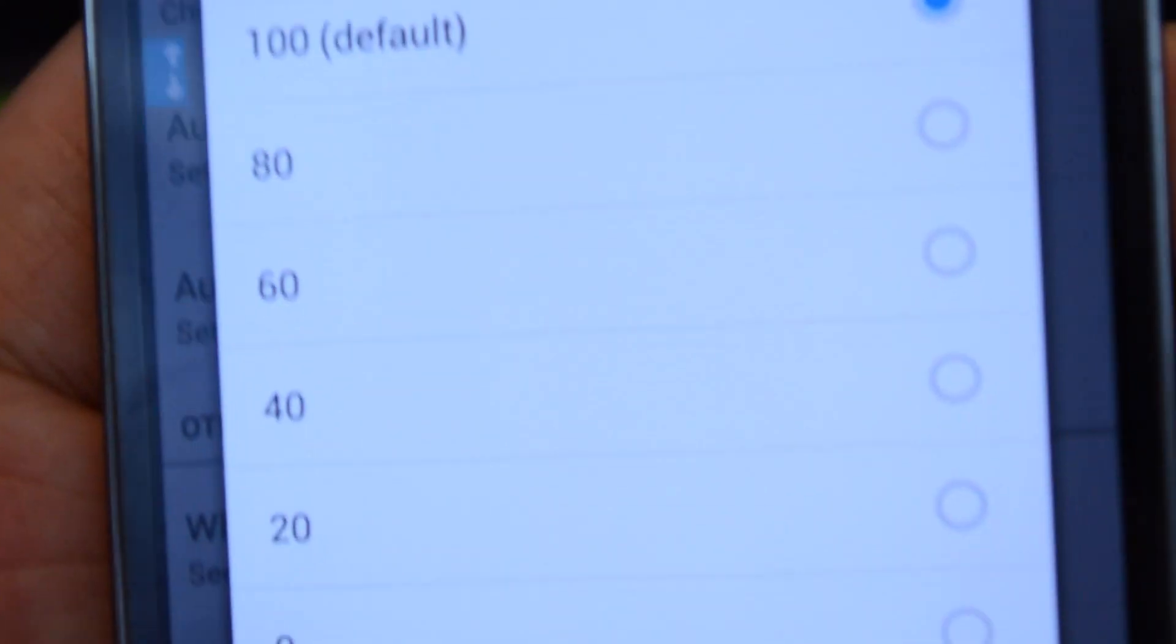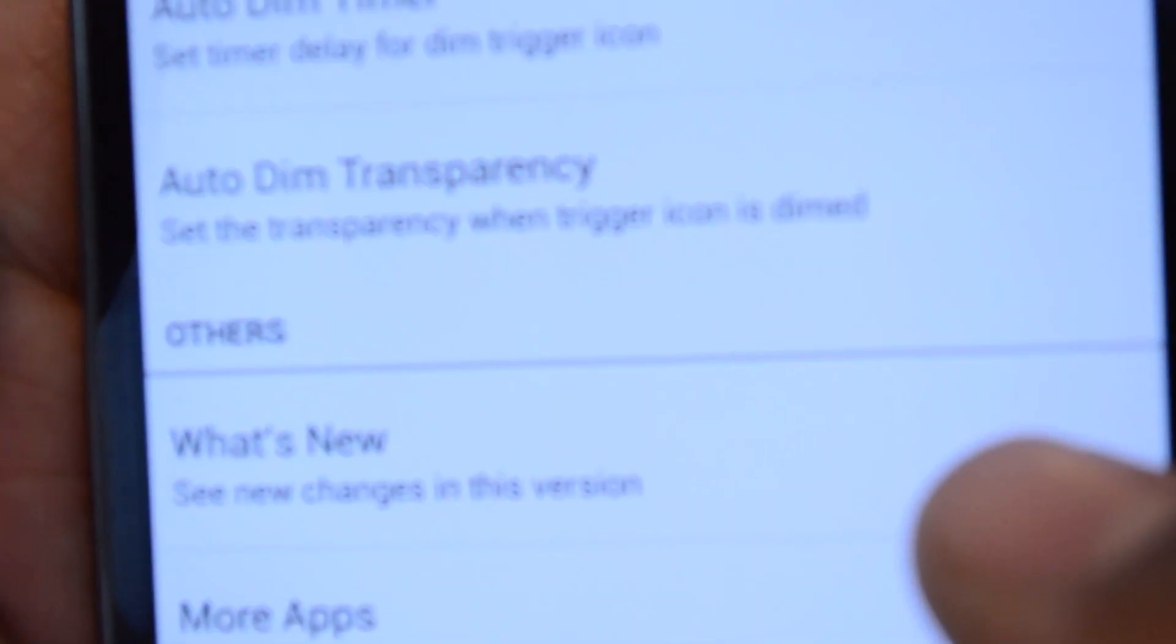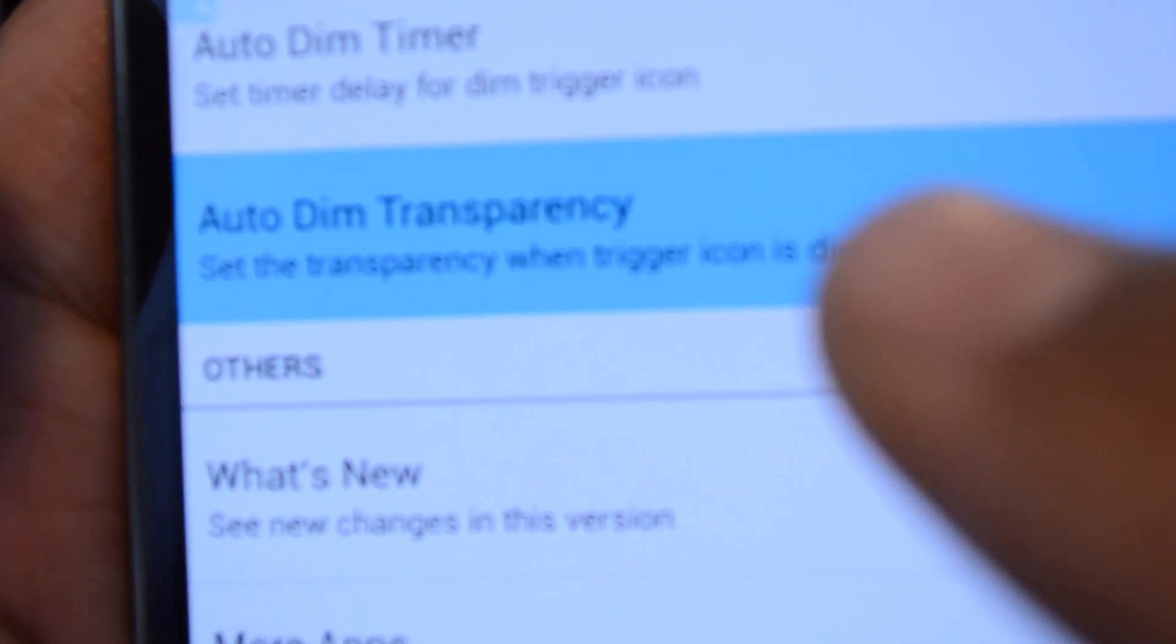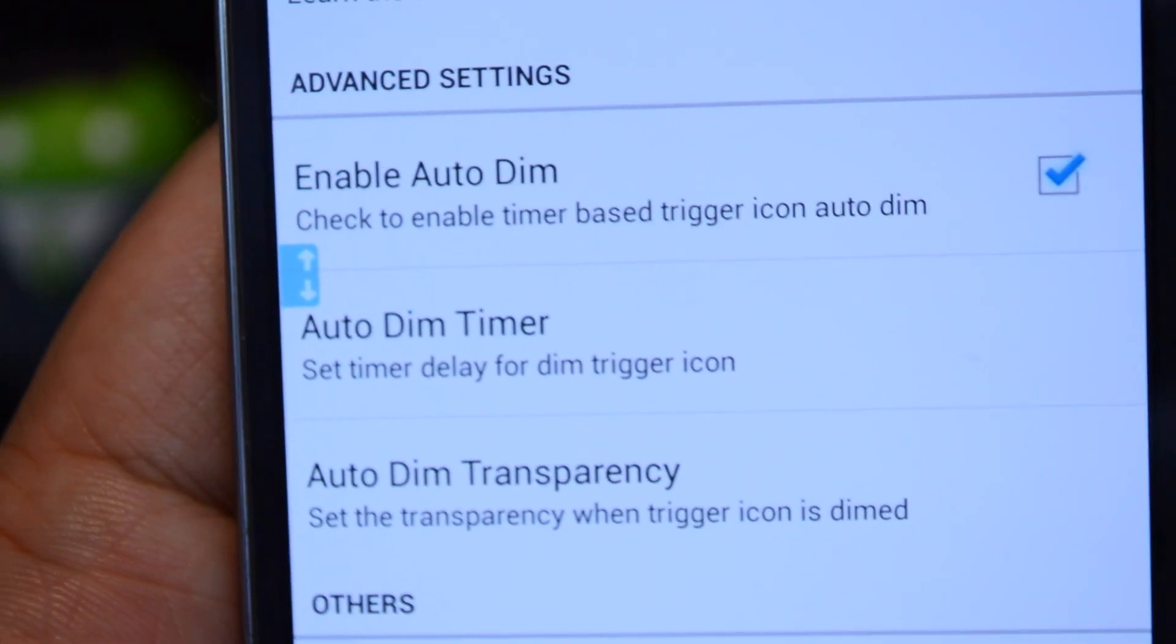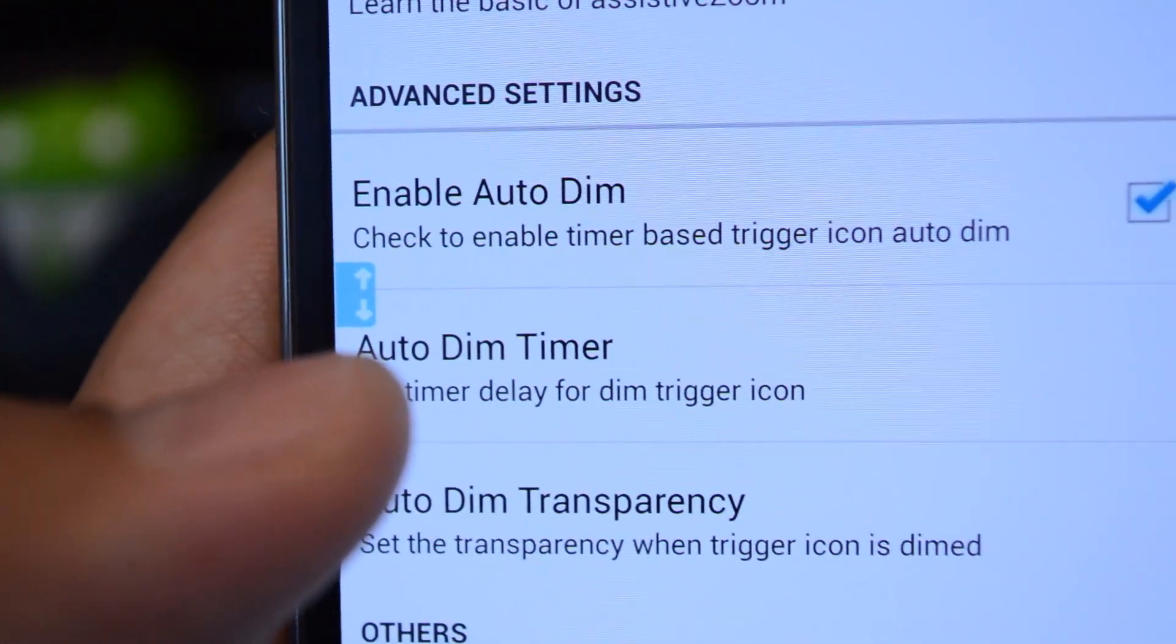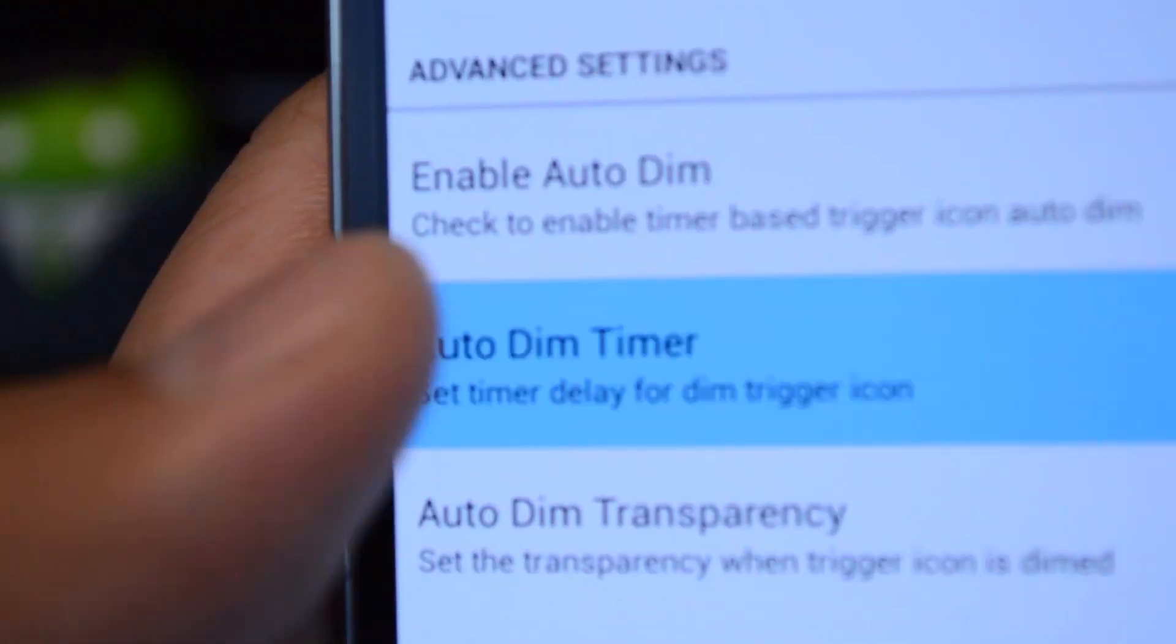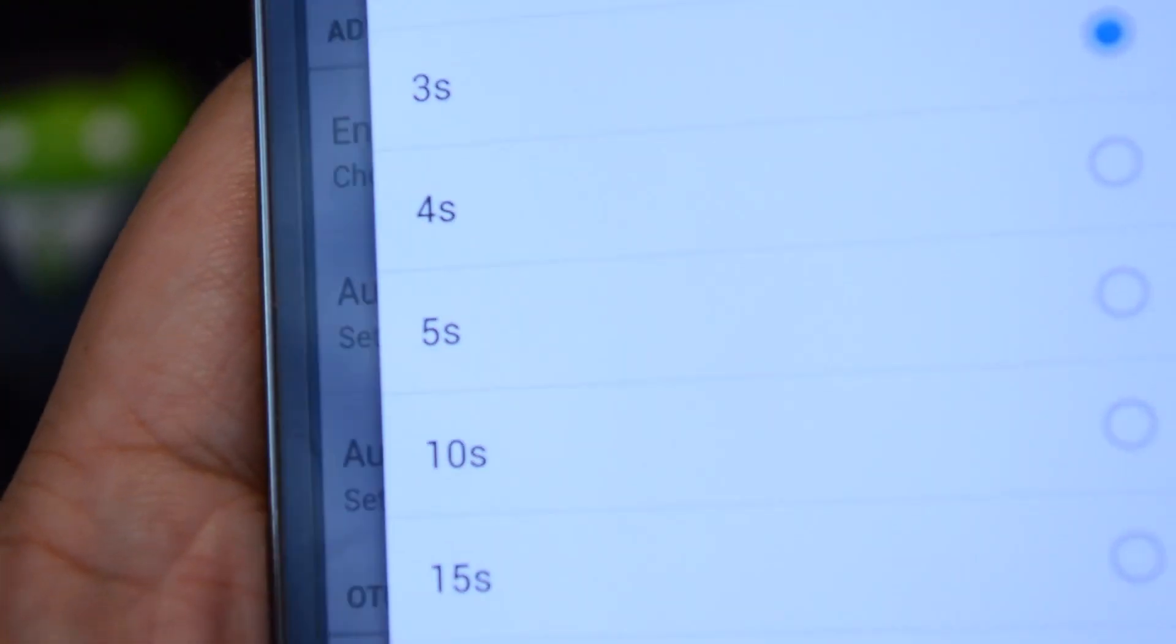If you want it to be completely transparent you can go zero. That way it's not always completely there. It'll fade away if you don't need it. It's only there when you trigger it.